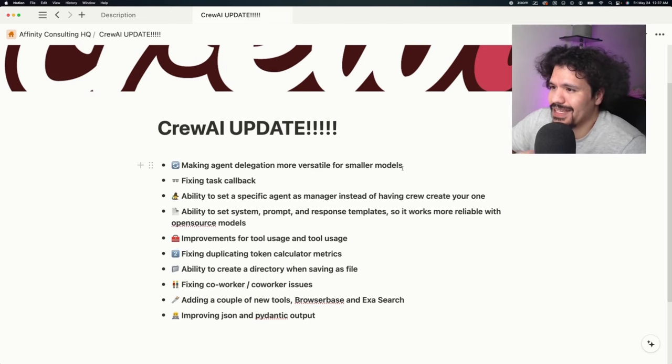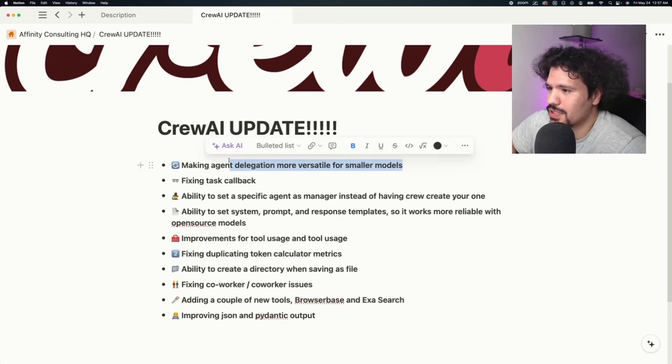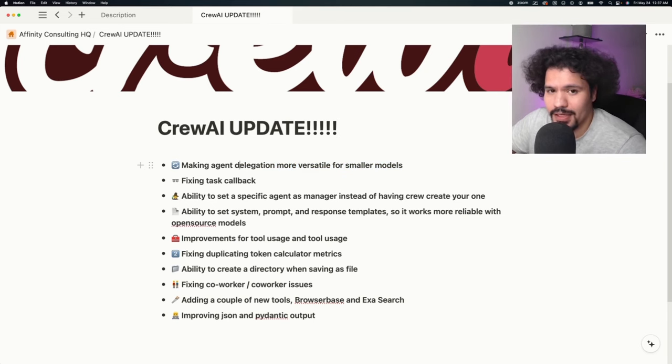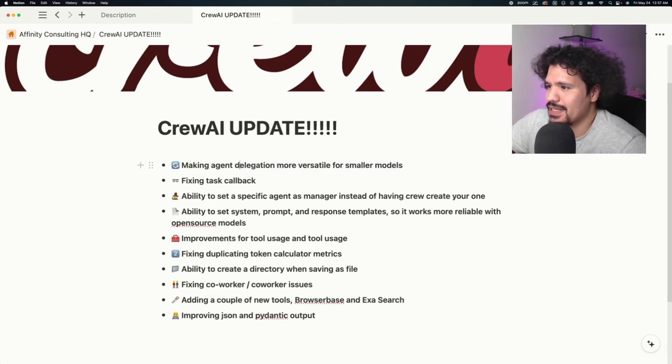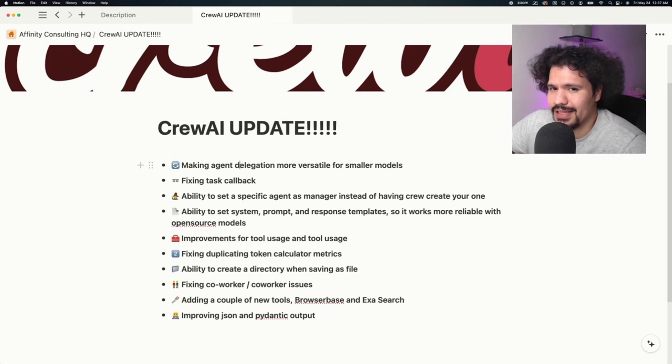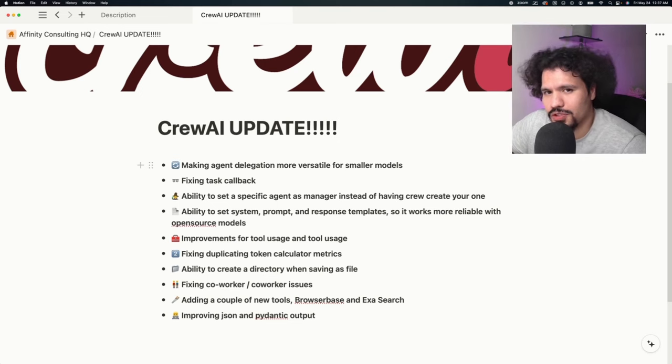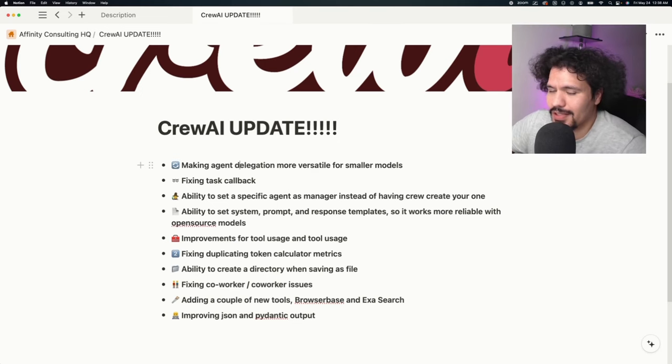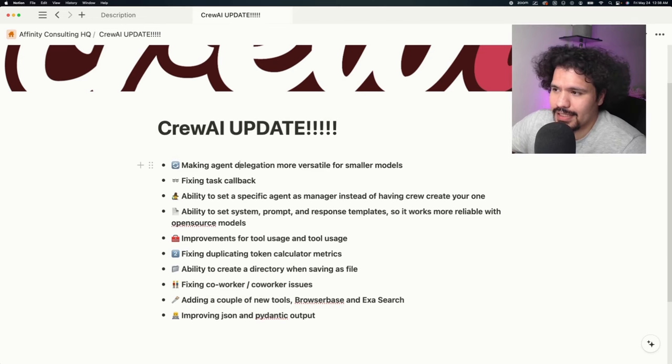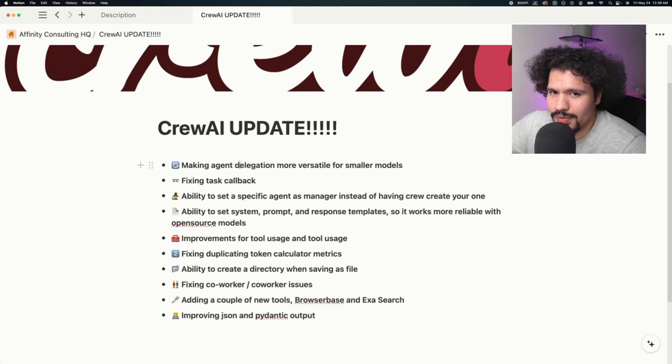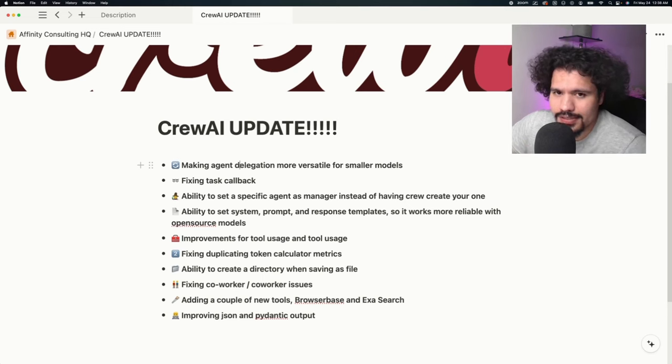The first one is making agent delegation more versatile for smaller models. From reading the forums and seeing complaints, Crew AI isn't the most user-friendly—there are instances where the output is garbage when using smaller models like Llama 3 or Mixtral locally. They went out of their way to address this because a lot of people are trying to leverage local models instead of relying on API keys, API usage, and getting those high costs.